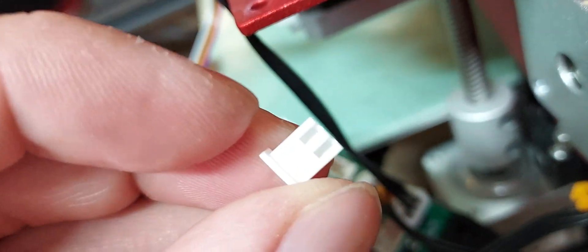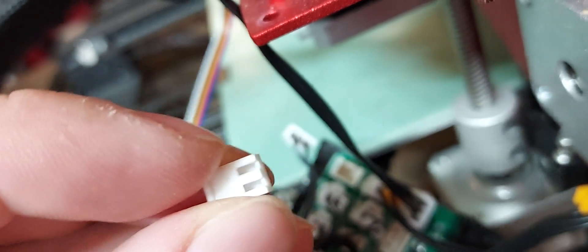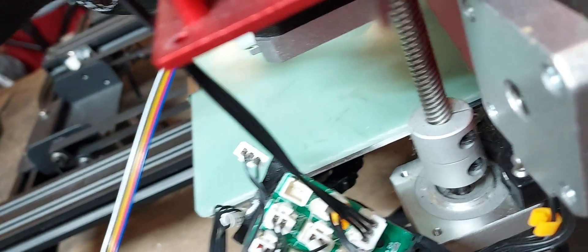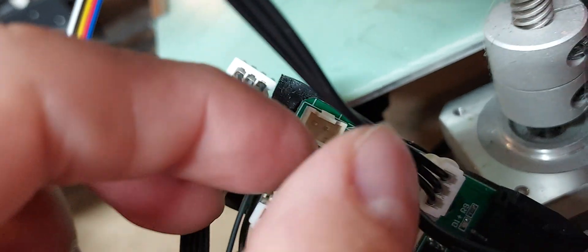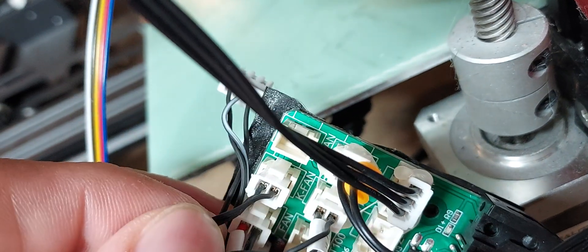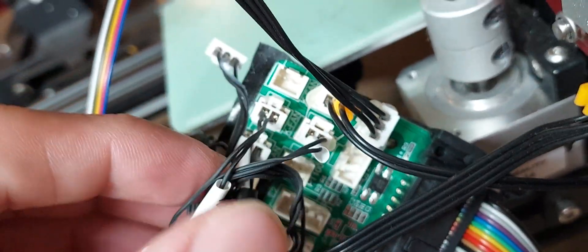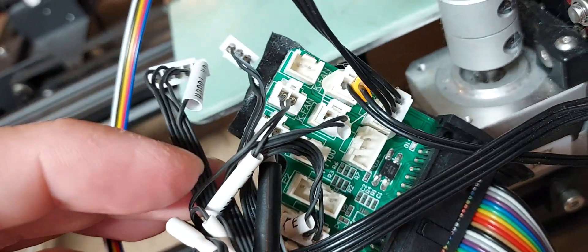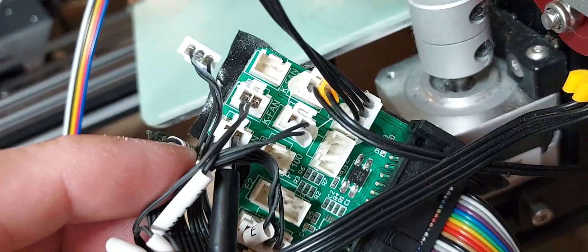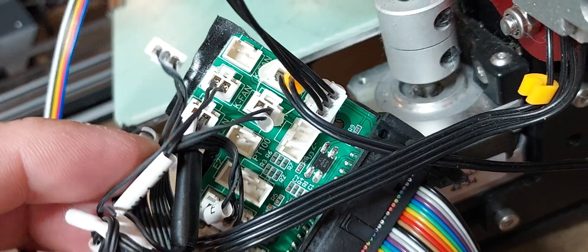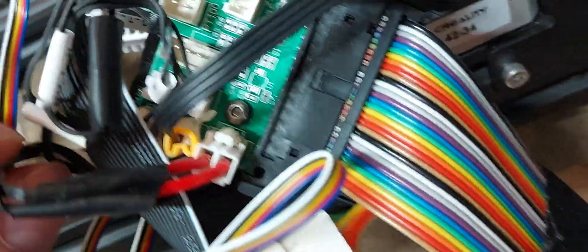So you can actually pop those out using a little pin tool, push it back, take out the pins and put them right into the original, and then they plug right in no problem. And that's true for everything except for the heater.